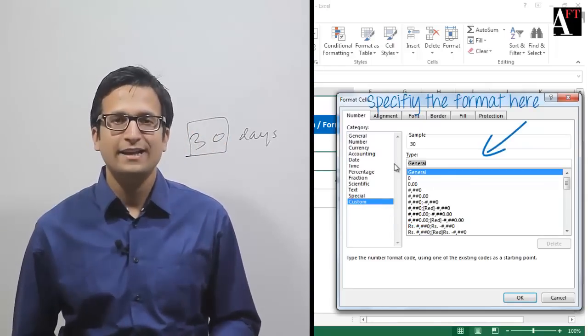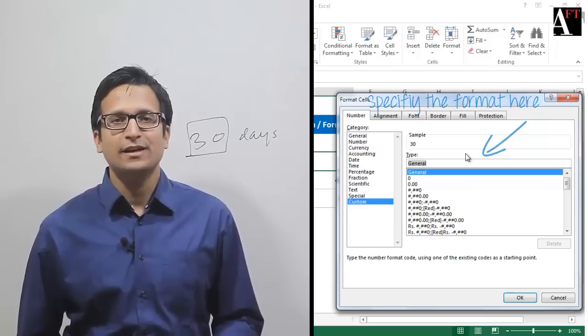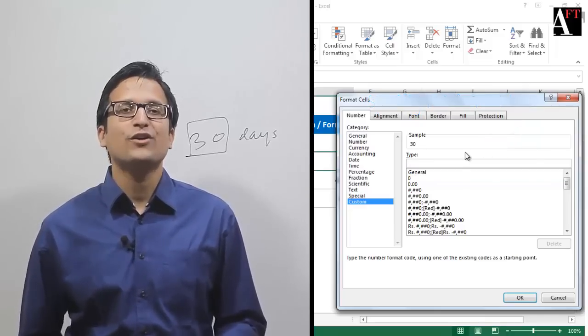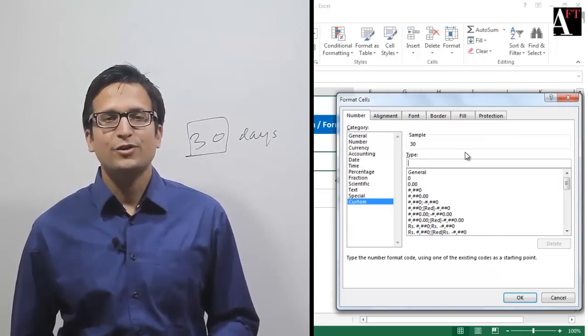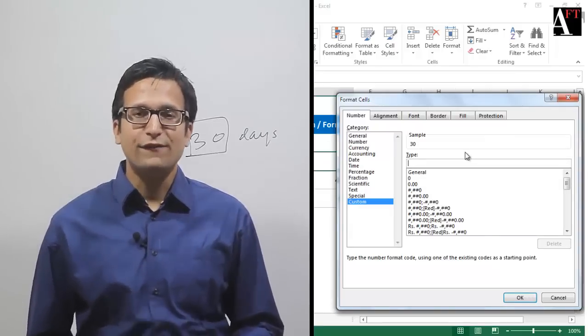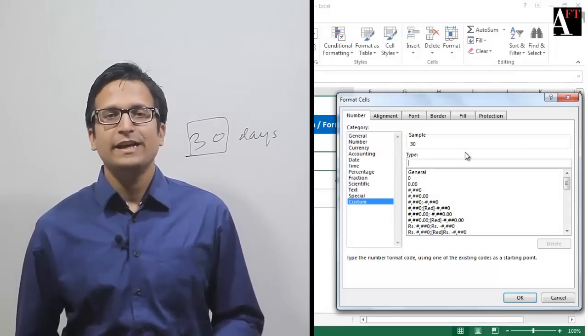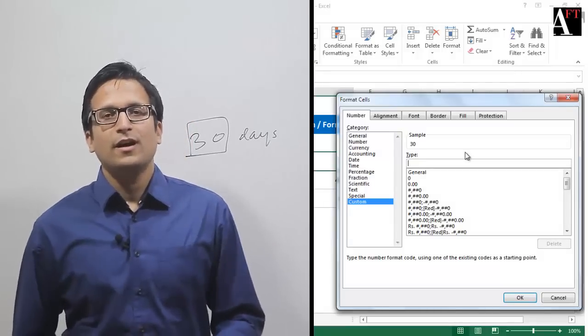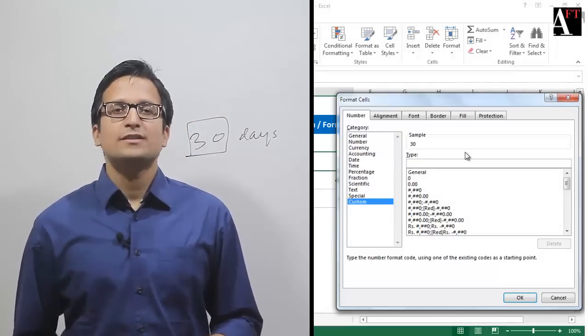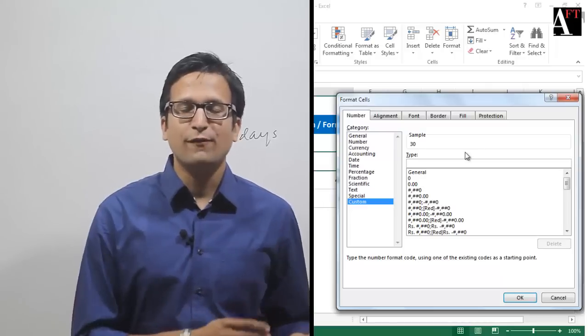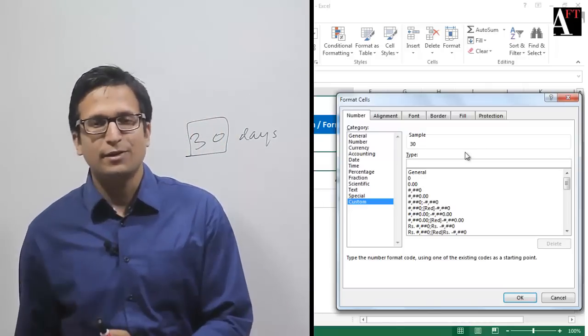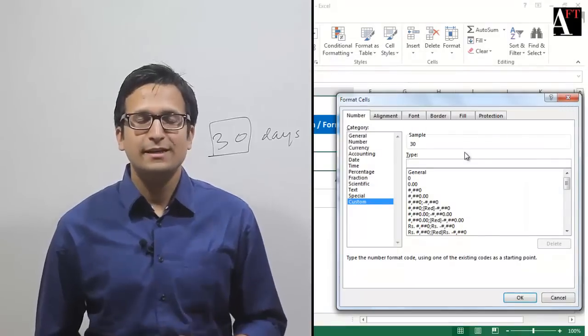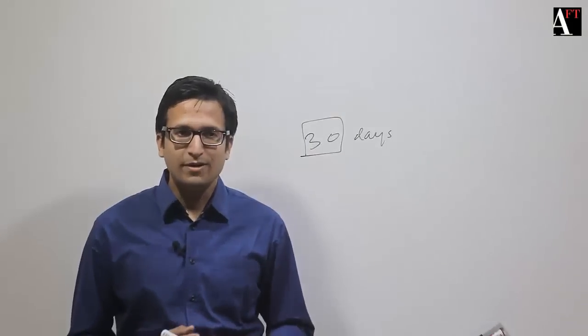Here you just have to specify the format for a given cell and that will be considered later on just for the sake of display. You have to specify the suffix or prefix text in double quotes. Of course, suffix has to follow the number format, or a prefix has to precede the number format.